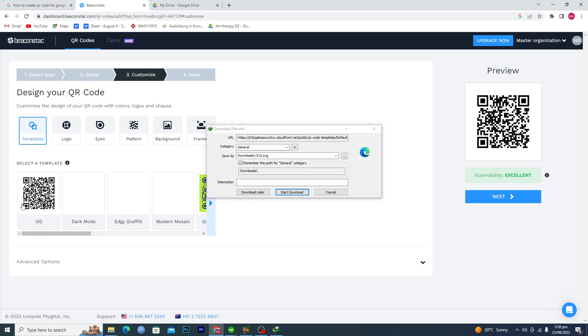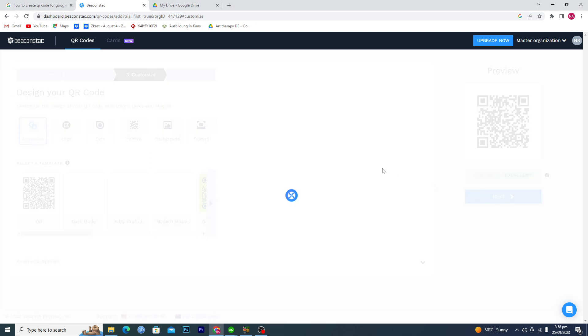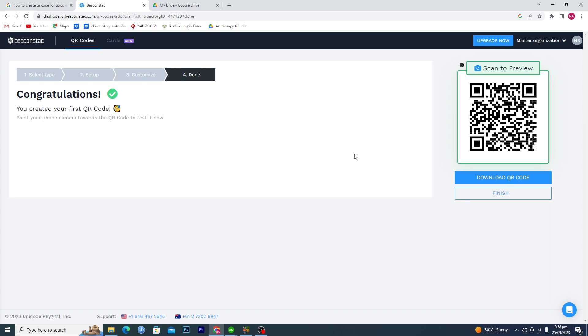We will tap on next here and then your QR code will be created. Now here it says congratulations and now here we have our first QR code.